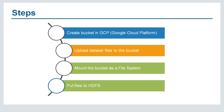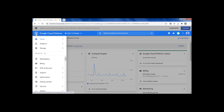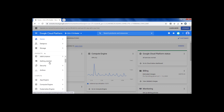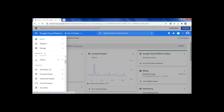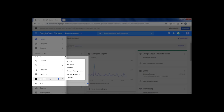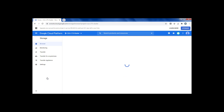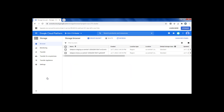We will be looking into each and every step one by one. Let's open the Google Cloud console. From the left navigation menu we have to find the storage option. It's always good to pin the storage to the top. Now open the storage.